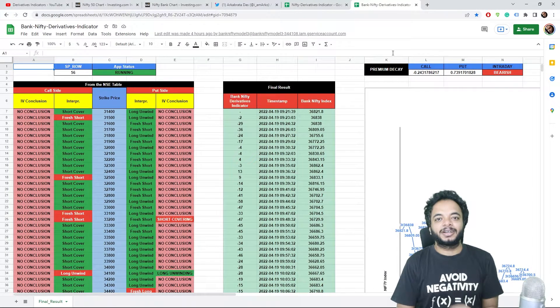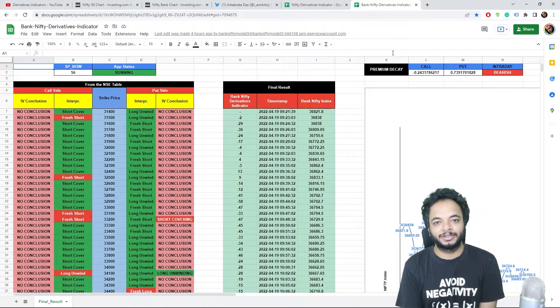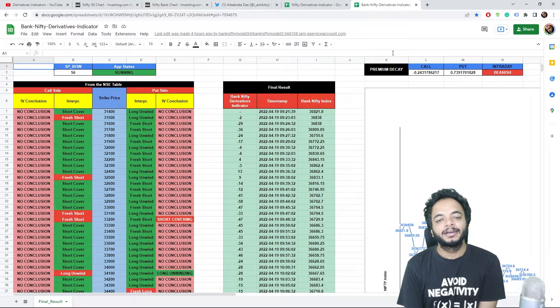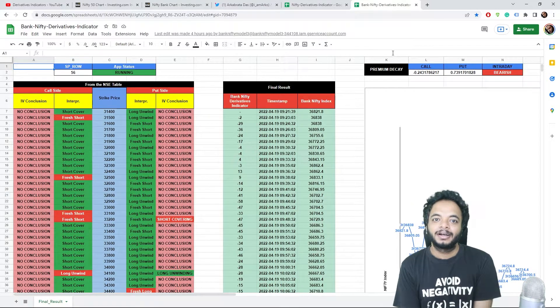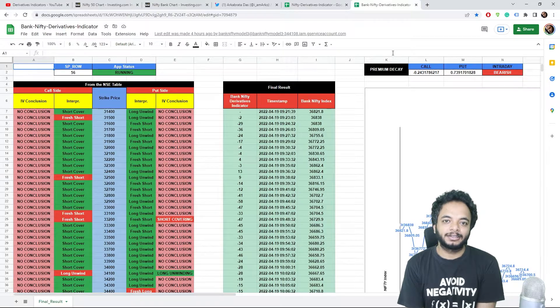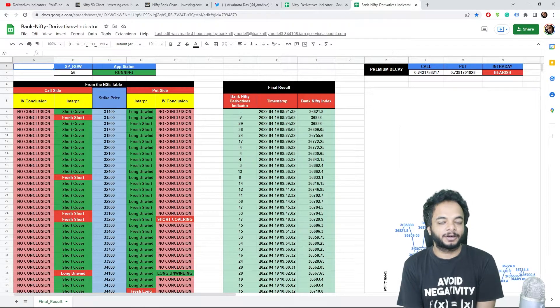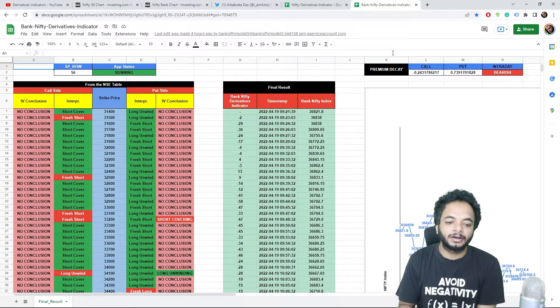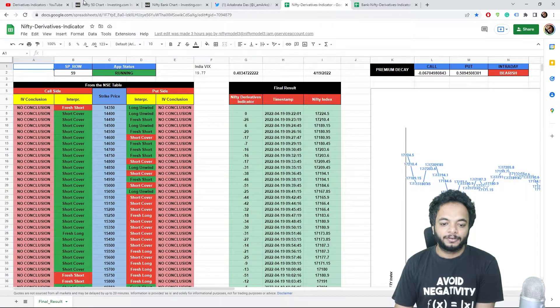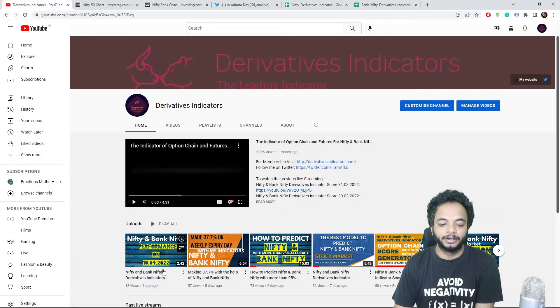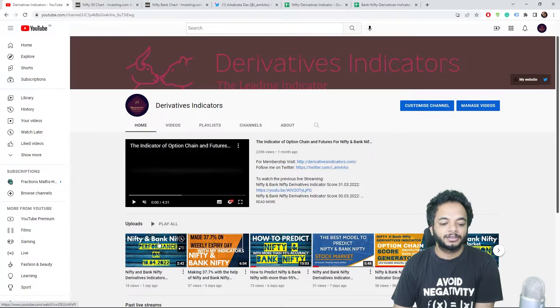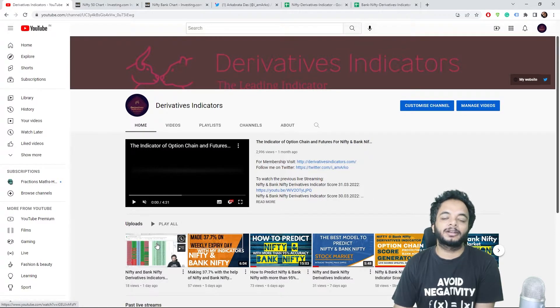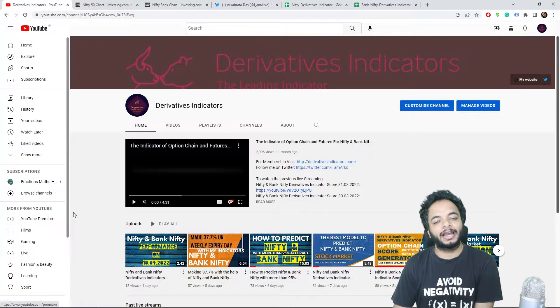Hello everyone, let's discuss what happened today on 19th April and how Bank Nifty and Nifty derivatives indicators performed. Coming to yesterday's video, I told you that there might be a gap up. I posted the video long before in the afternoon.